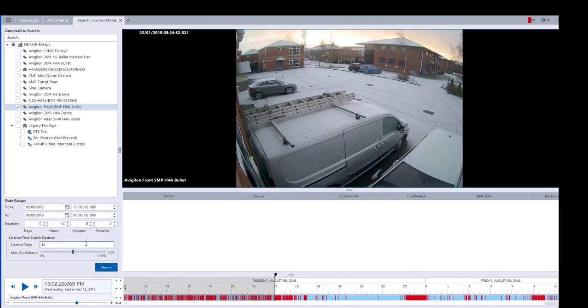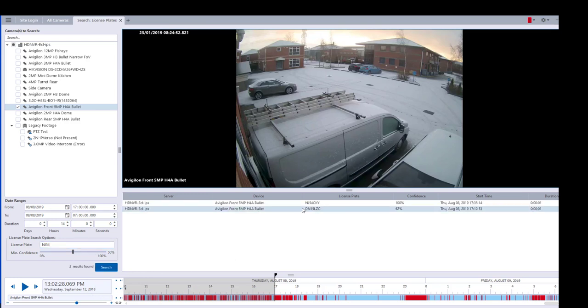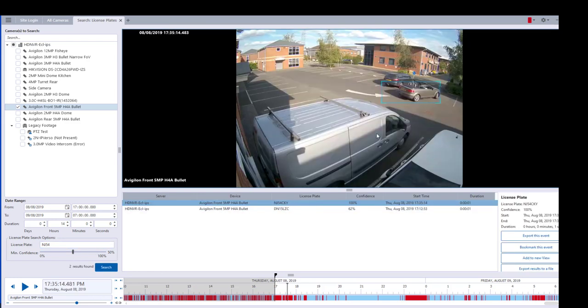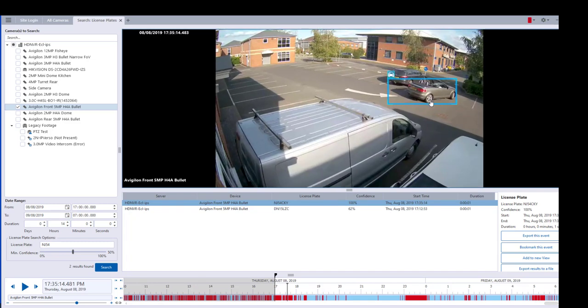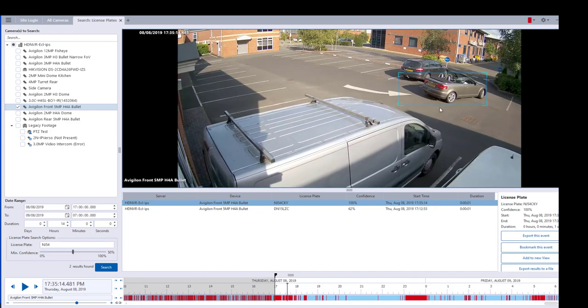I'm going to search and here we go. We've got one here that comes up and that is the car, so I'm going to zoom in so we have a look.